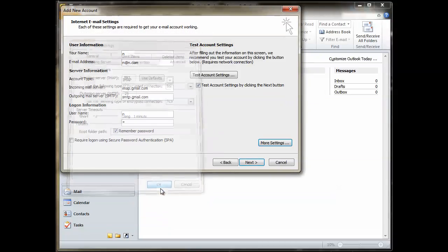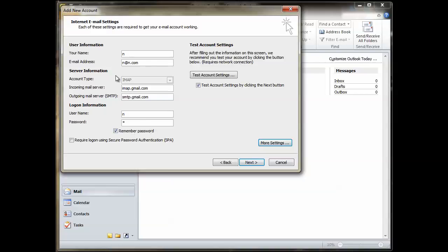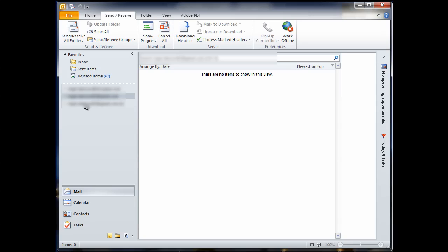That's it. Once you've done that, you've got the correct name and email addresses in. Click test account settings to make sure it works. Click next and then you'll find, again, you've got that email account added to your Outlook. That's it. Simple. Good luck. Any problems? Drop us a message and I'll see what I can do to help. Take care. Bye.